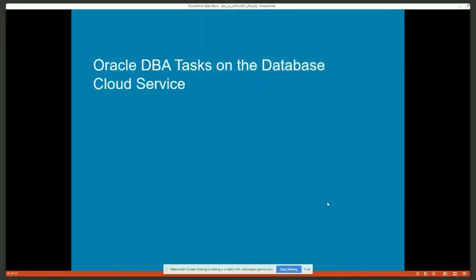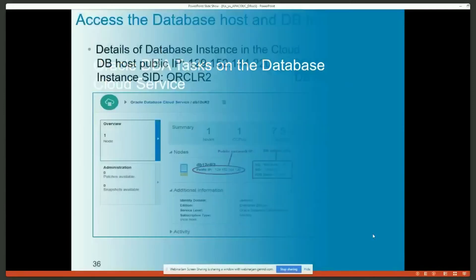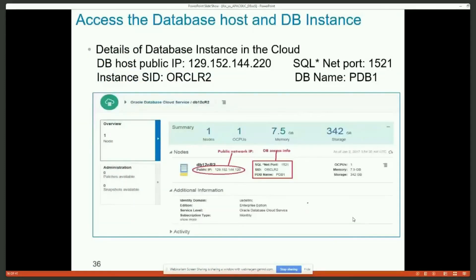Now we have a database service — we only have 10 minutes left, but I want to show how to use it. What DBA tasks do you need to do? Think about it: you have a database service running somewhere. In this case it's running in Oracle's data center, but there's no difference from a database running in your own data center, because you're not going to touch the physical machine either way.